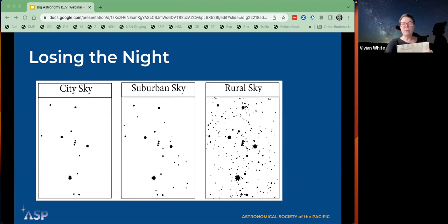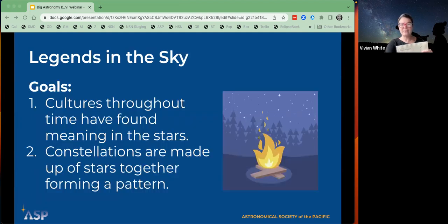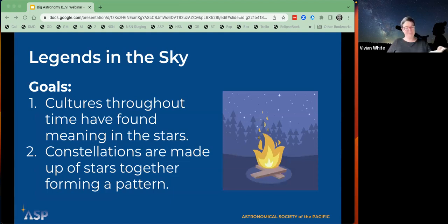Thank you so much, David Hurd and team, for creating this — it's been a really fabulous resource. Now I'm going to let Teresa go on to the last of the three activities we used.